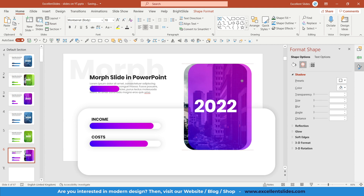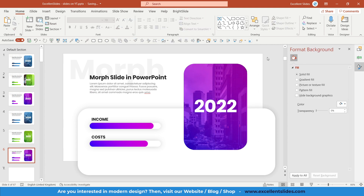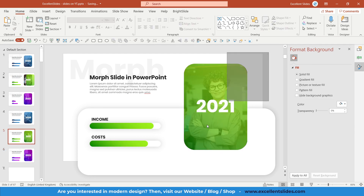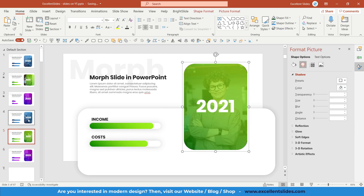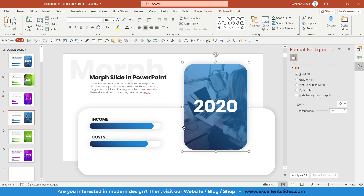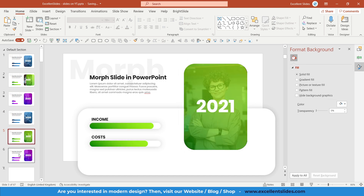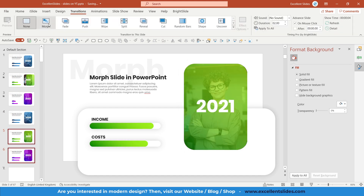Group all shapes on each slide with Ctrl+G. Select all three slides, go to Transitions, and apply Morph. However, as you can see, nothing will happen yet because the bars haven't changed between slides.